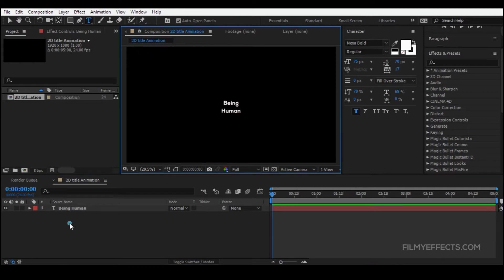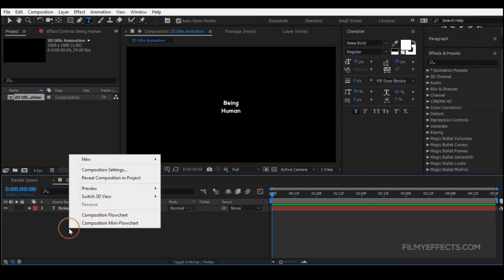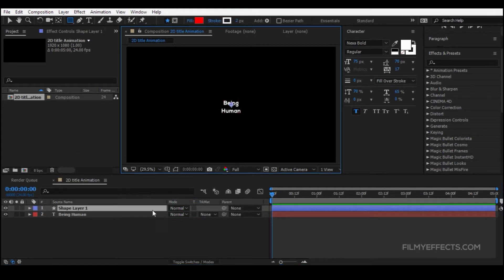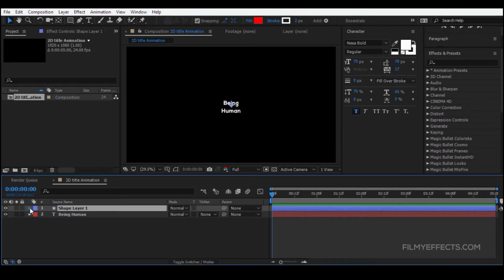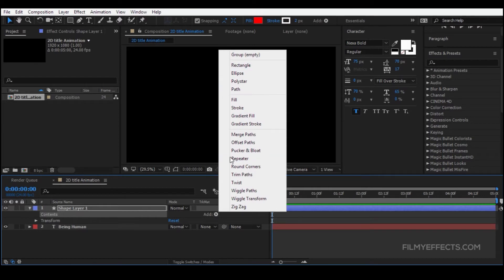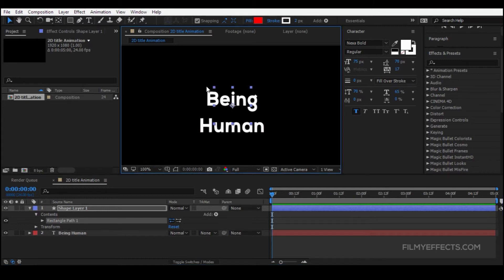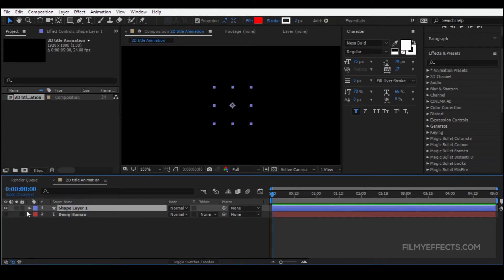Now we will create a rectangle shape. Click the cursor and select a new button to create a shape layer. If you click the Add icon, you can click the right option. If you click on the first rectangle, you can automatically add a rectangle. You can also add a stroke to the rectangle.